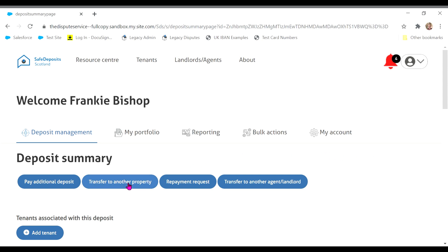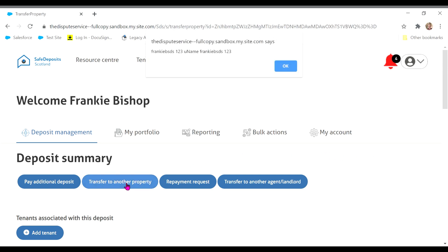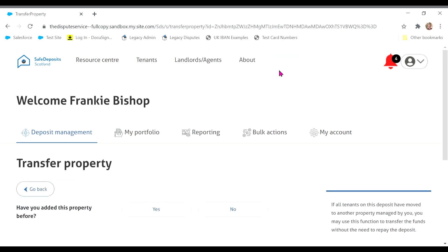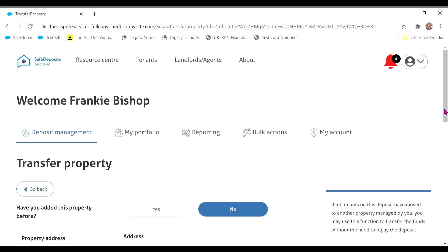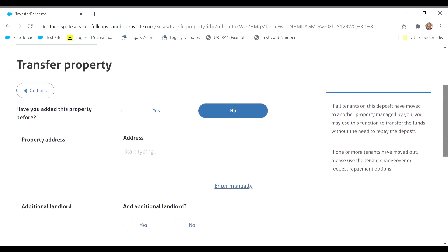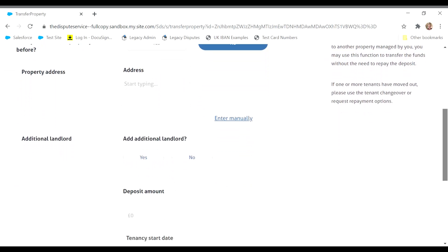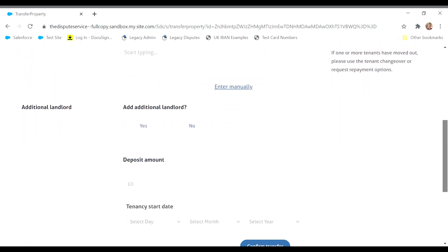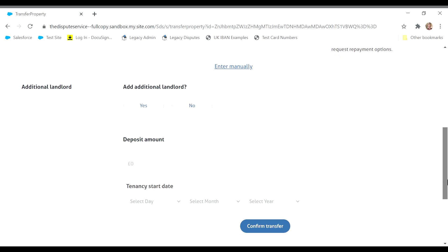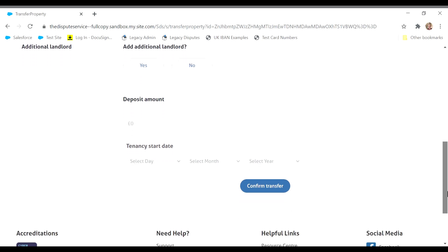Simply click transfer to another property on the deposit summary page and complete the required information. You will have to enter the property address, the deposit amount, and the tenancy start date.